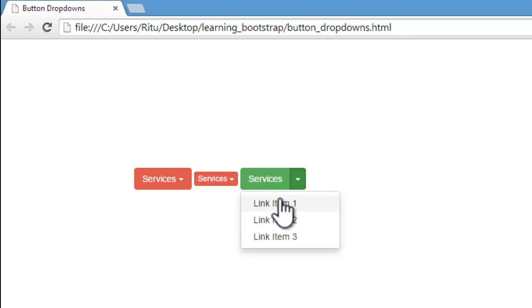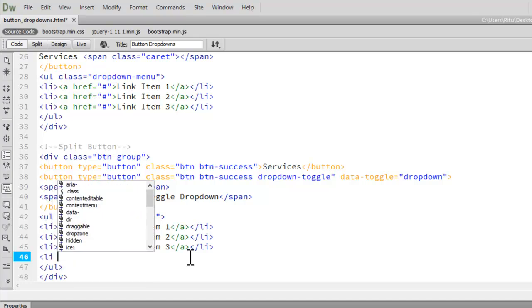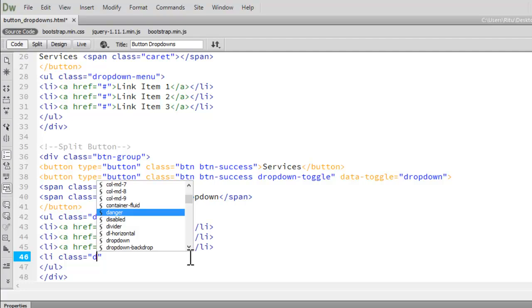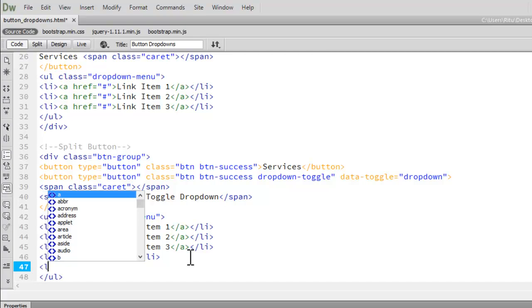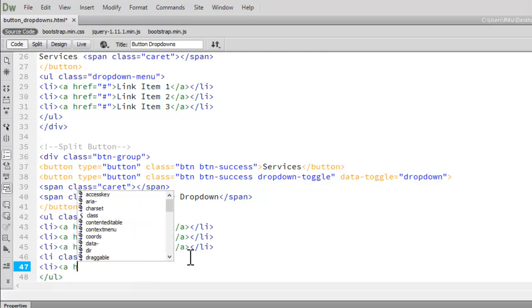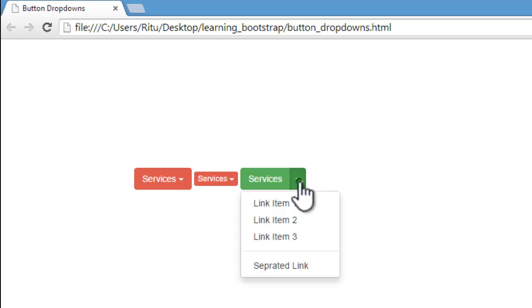Now let's have a separated link in this button. Just to have a separated link, let me go to the source code. To have a separated link, let me have a li tag with a class of divider — this divider class will separate the link from the rest of the links. Then let me have another li tag with an anchor tag inside using hash for now, and the text 'Separated Link'. Let's close the anchor tag and the li tag. Let's save and refresh. Now when I click on the services button, I have a separated link, separated from the rest of the three links, with a horizontal thin grey line.